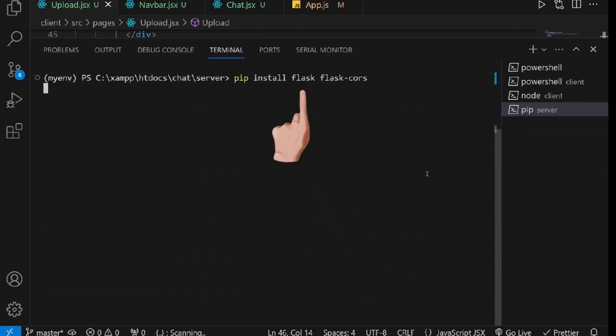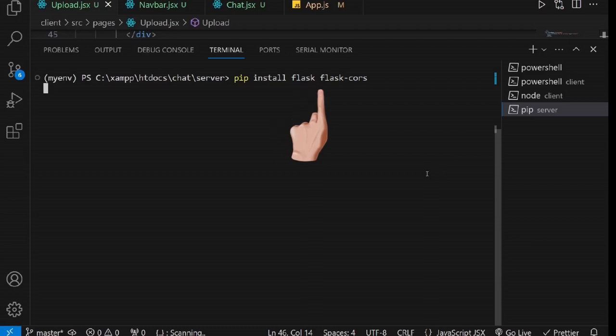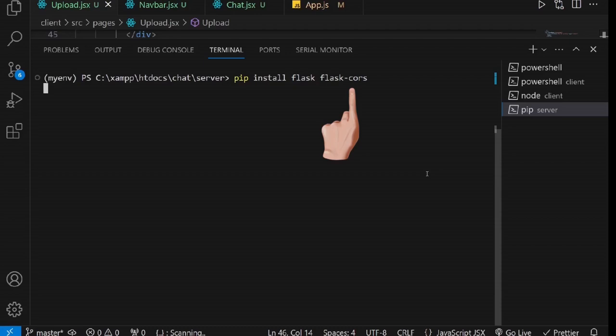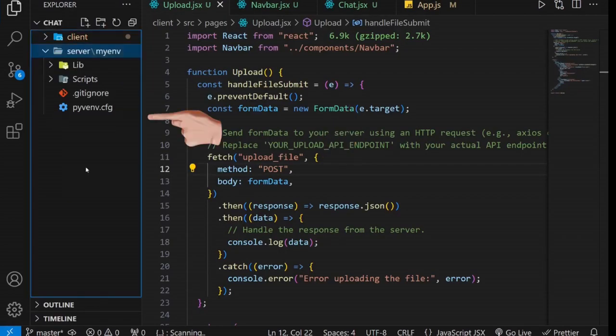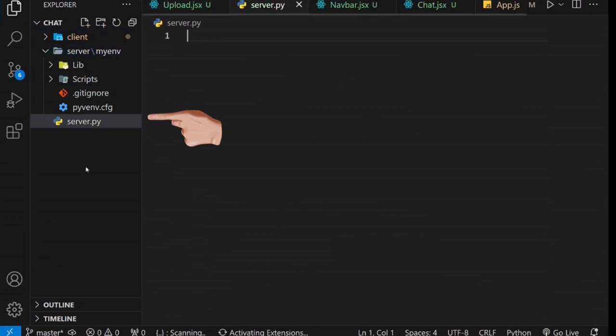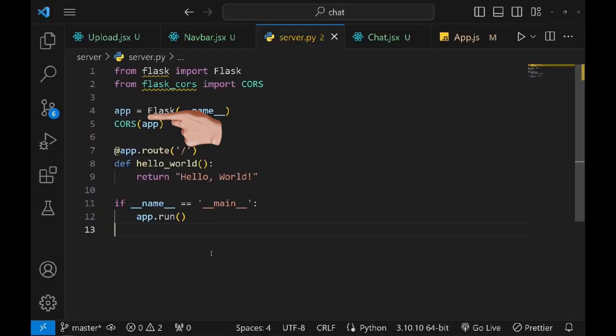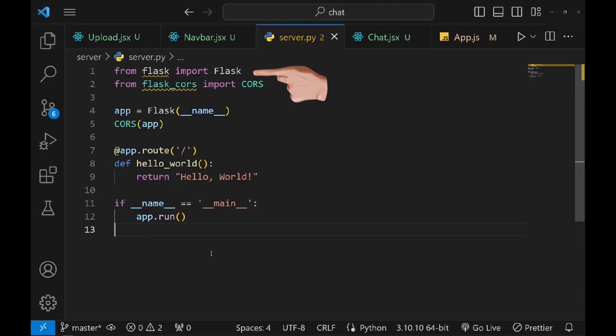The next step is to install Flask, which is the core library for creating web applications in Python. Additionally, we'll install Flask CORS, an extension that handles cross-origin resource sharing in Flask. This extension enables your backend to accept requests from your React application.